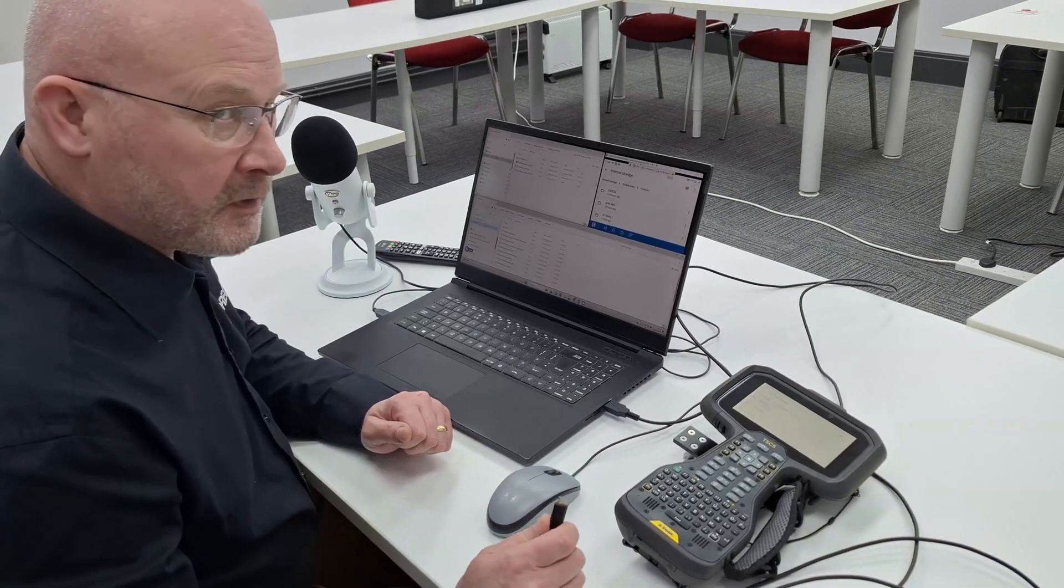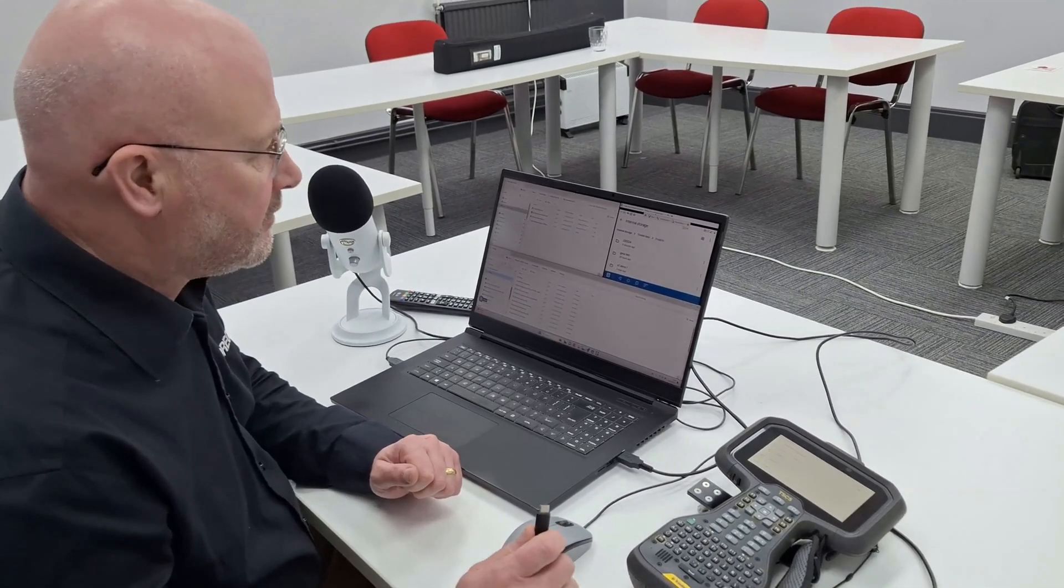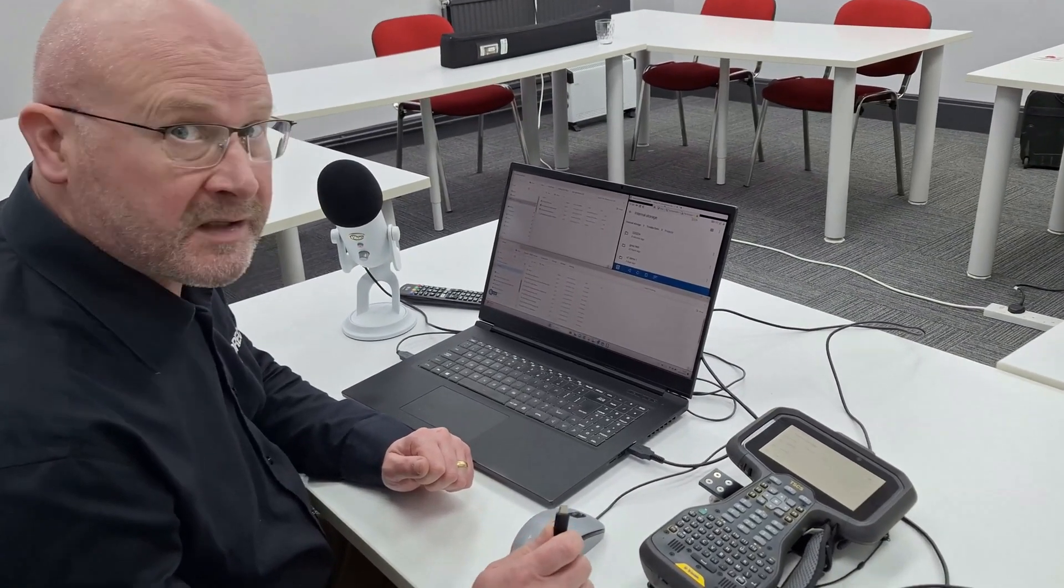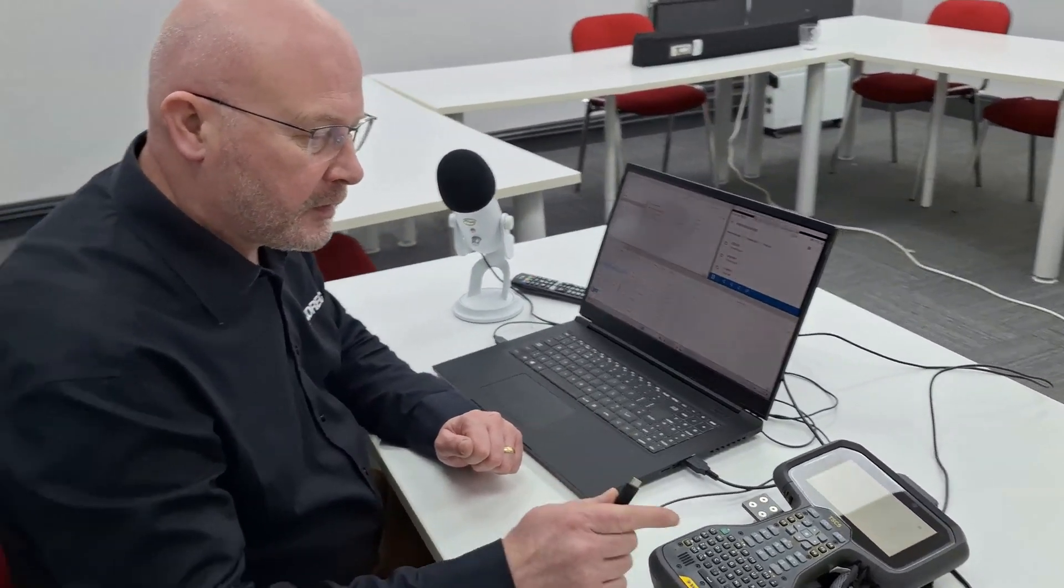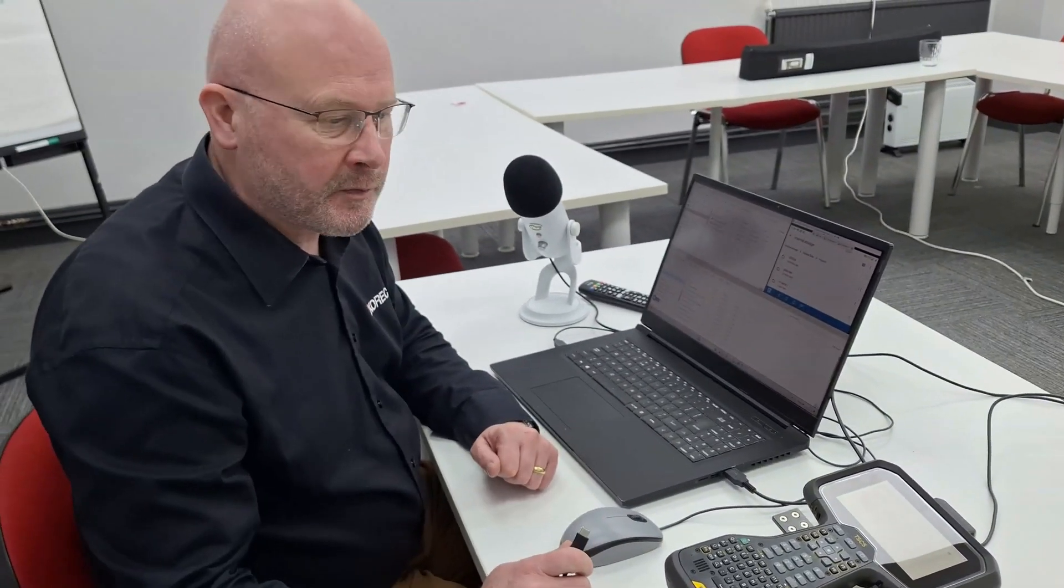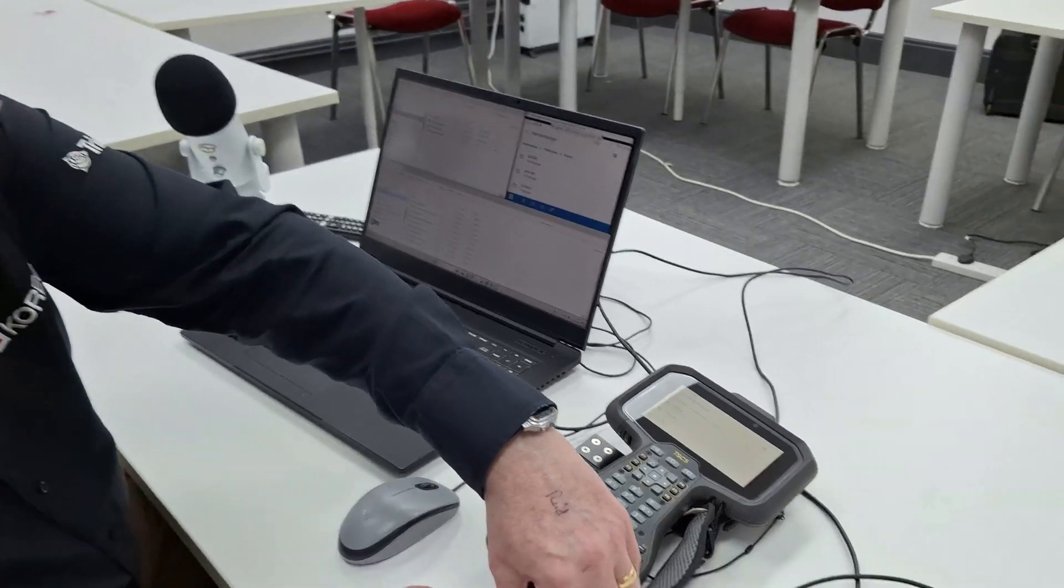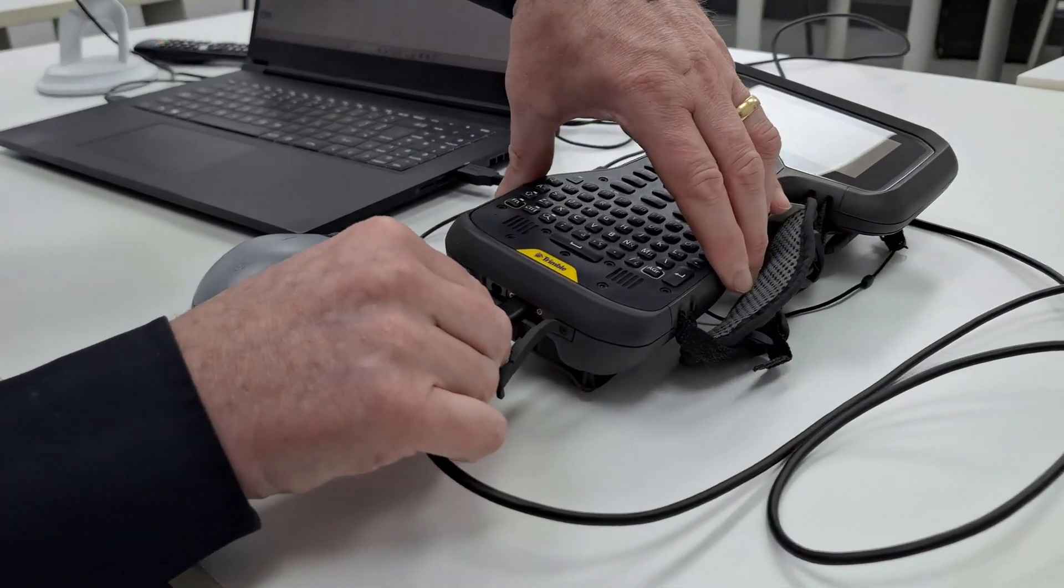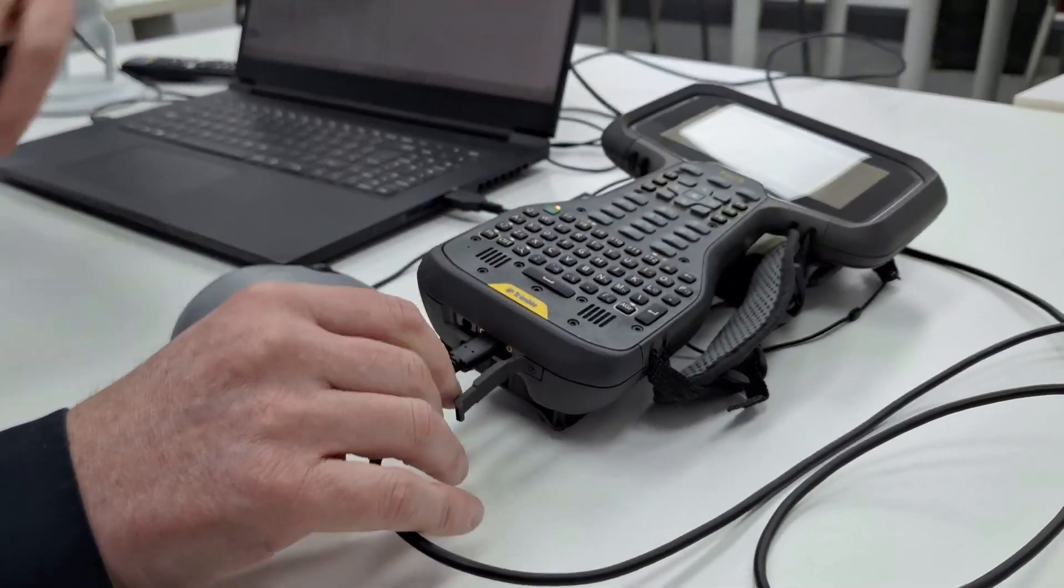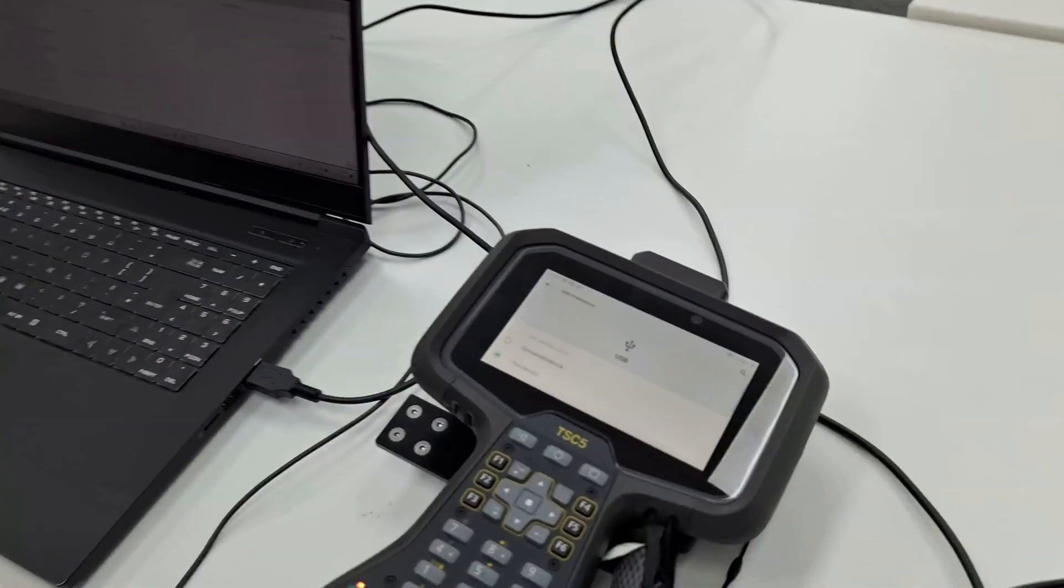In this video, I'm going to show how to transfer data from a PC via a USB cable onto the Trimble TSC5. First thing to do: plug the cables in to the computer and the TSC5.